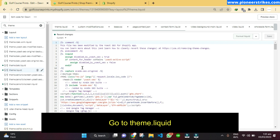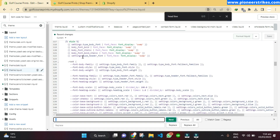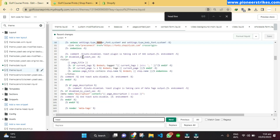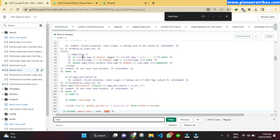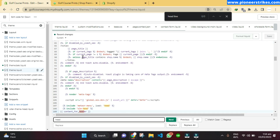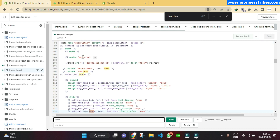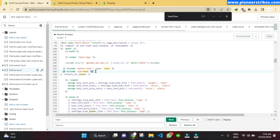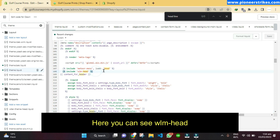Now press Ctrl+F to search. Since the error was in 'wlm head', I will search for 'head' and find where 'wlm head' is located. Here you can see 'wlm head', and we can now comment it out to solve this error.